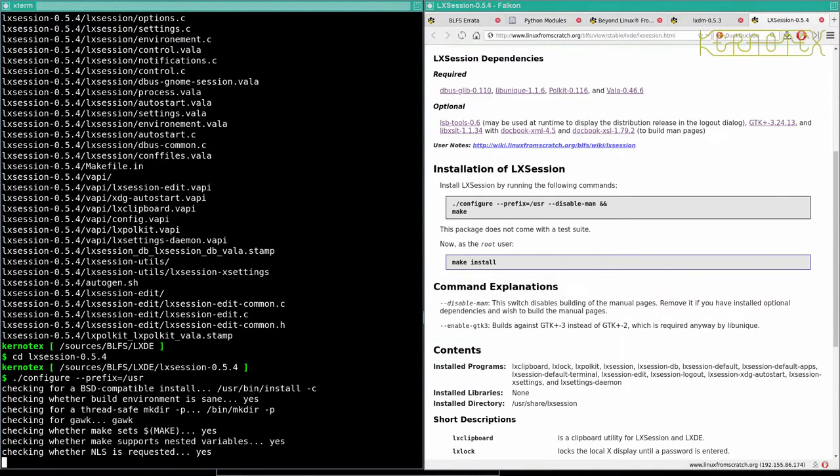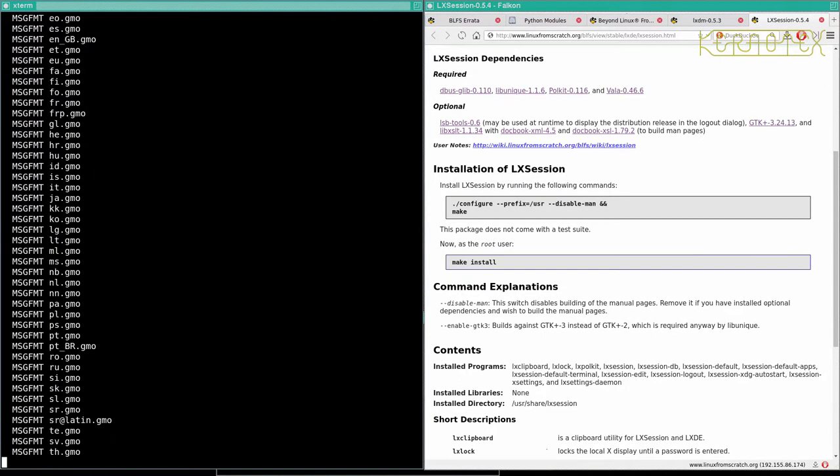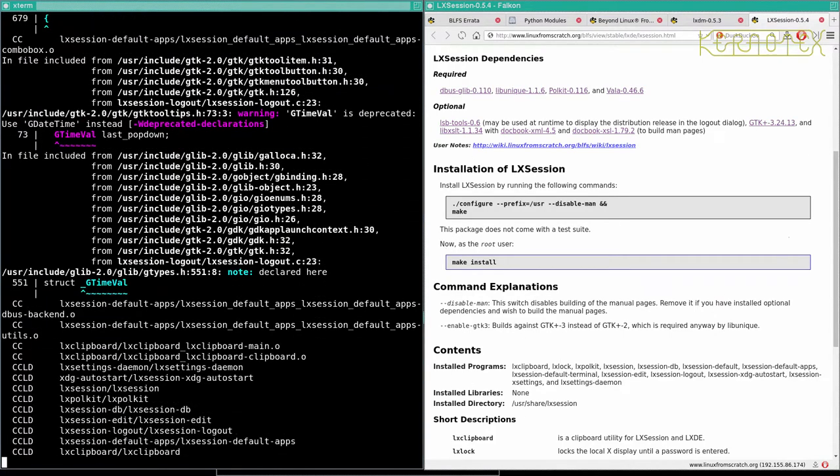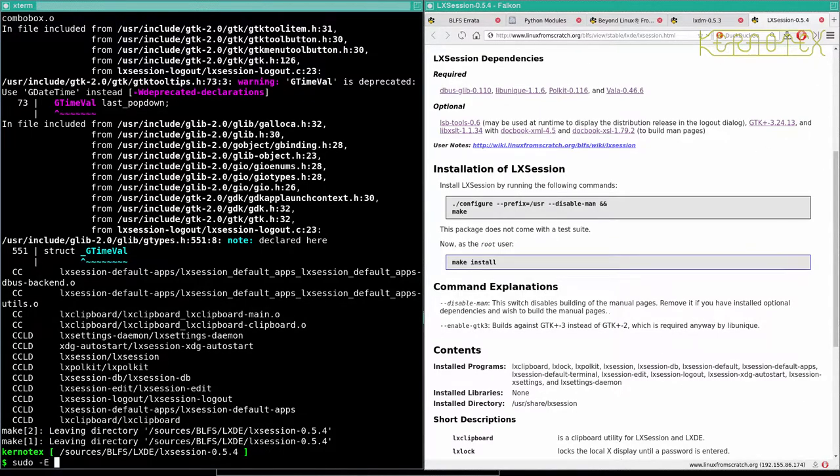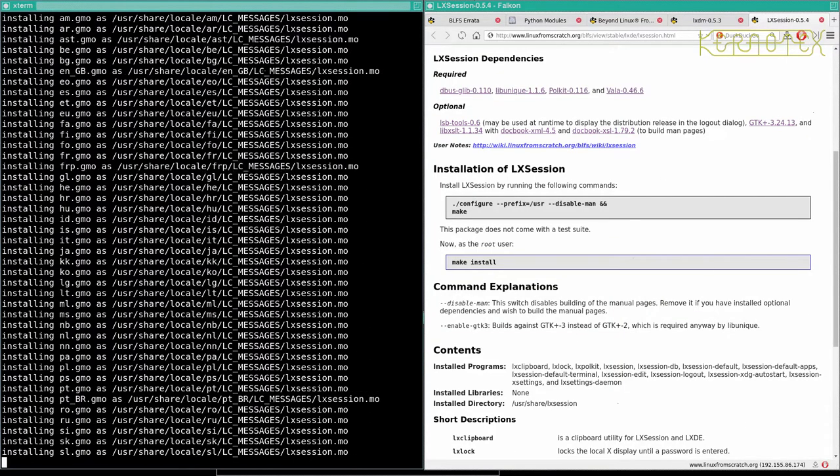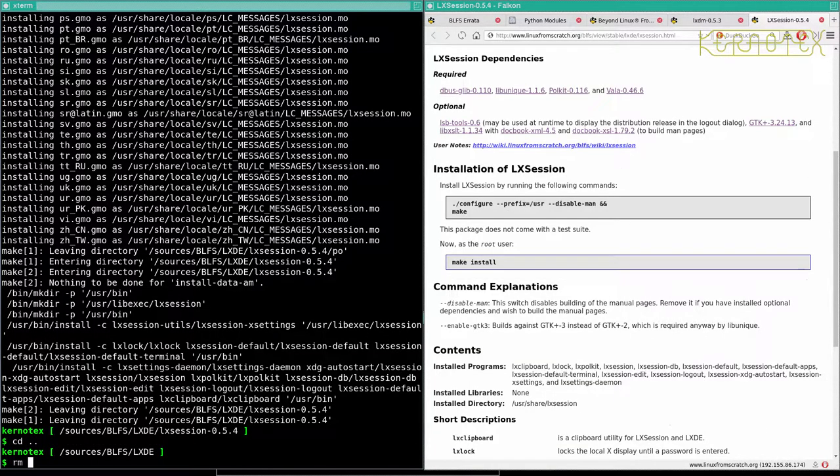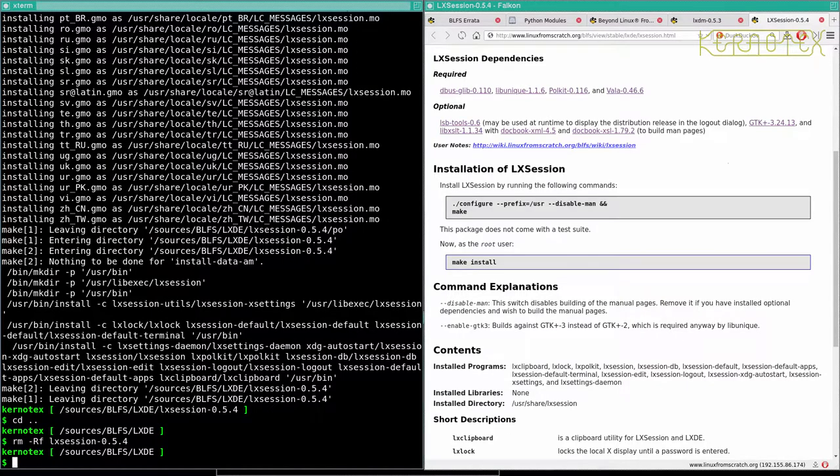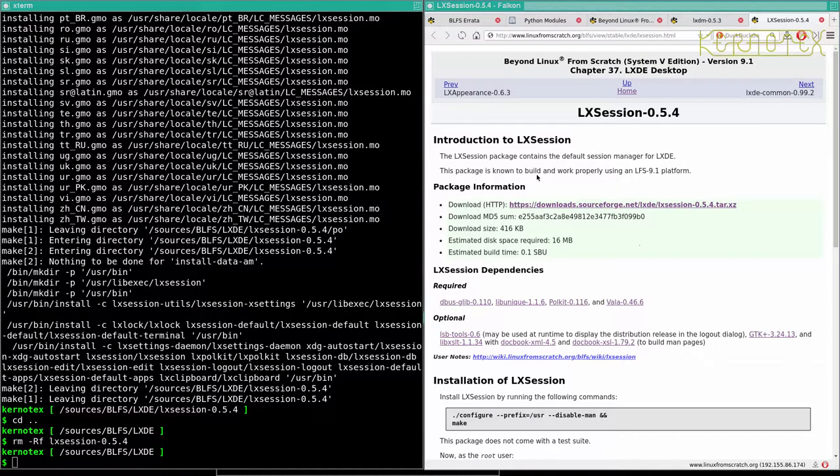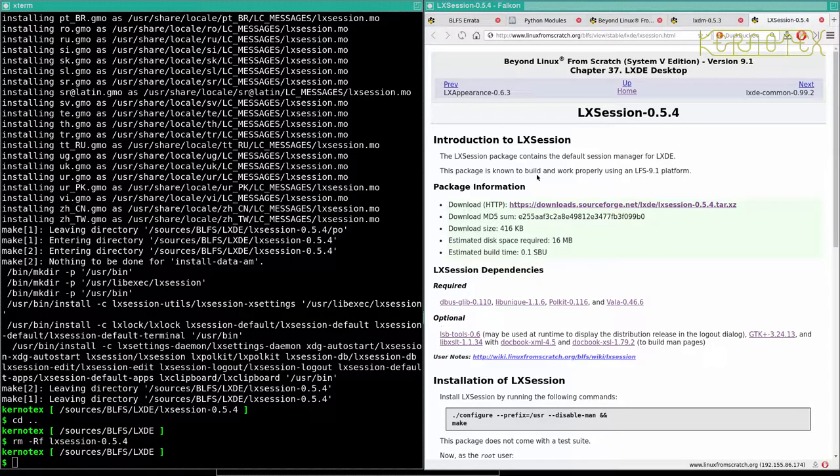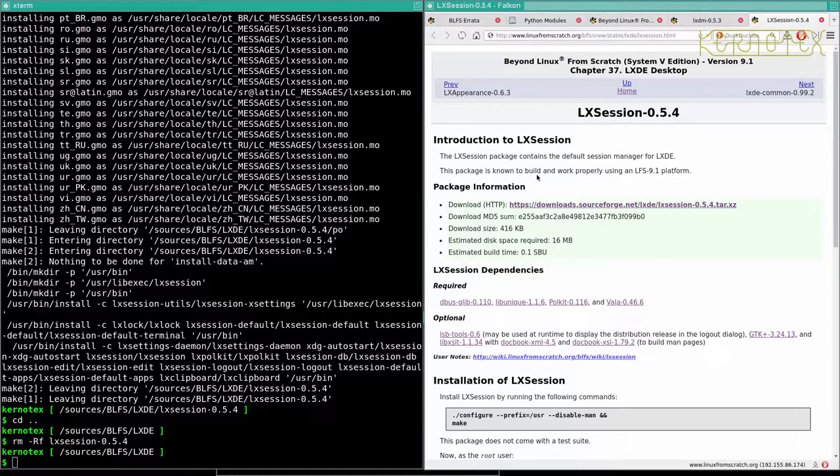Yep. And build it. And we can now do, as soon as I see, make install. So that's that done. That's chapter 37, LXDE, and LXSession. Okay.